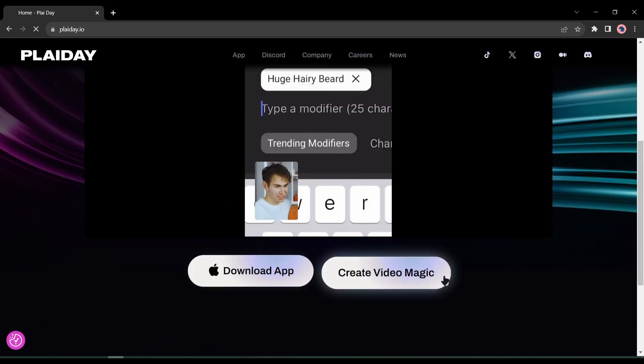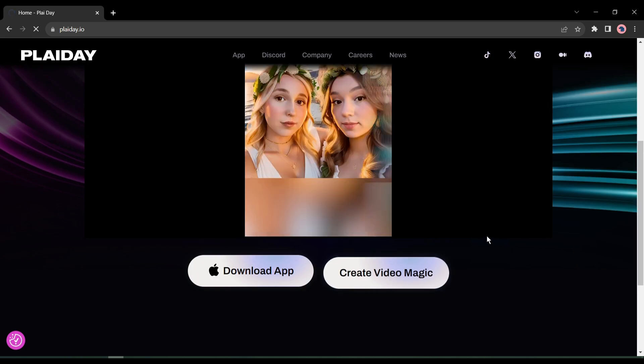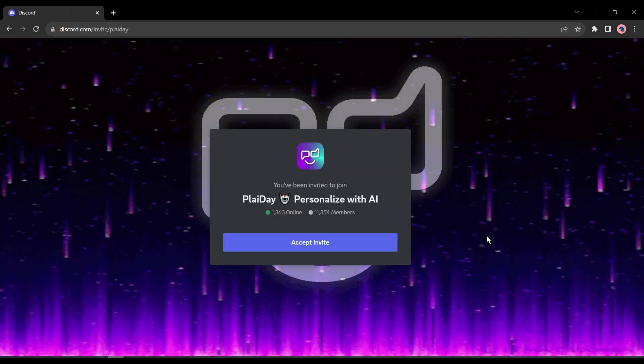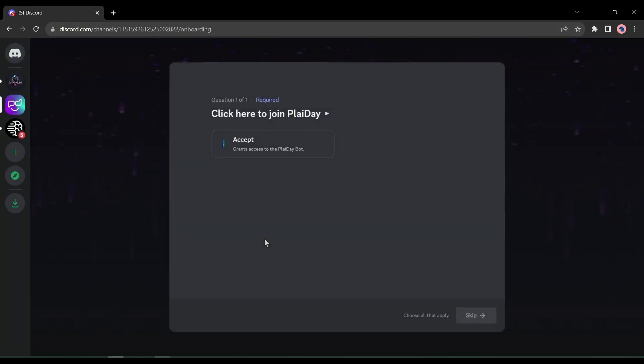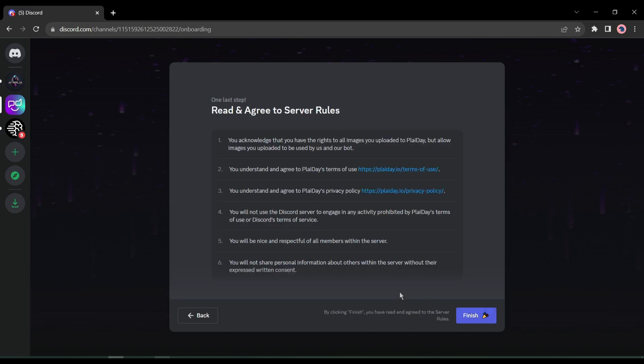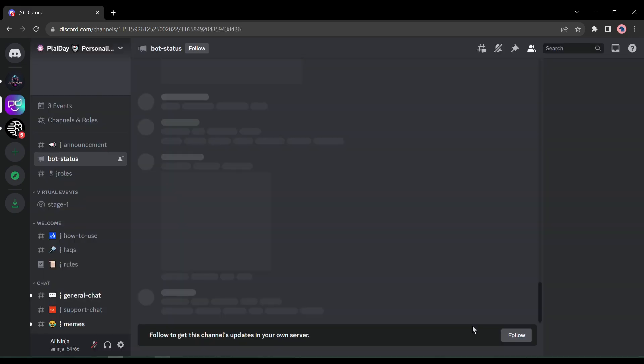Click on Create Video Magic from here. Now click on Accept Invite. And on the next page, click on Accept from here and then hit the Next button. There are the server rules, if you have to agree with the rules, hit the Finish button to move next.